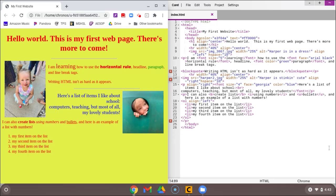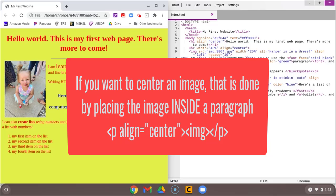As I mentioned, there might be a time where you want your image to go into the middle of the page. Now remember, the align inside the image tag does not work with center. So let's take a look at adding an image into the middle of our page.